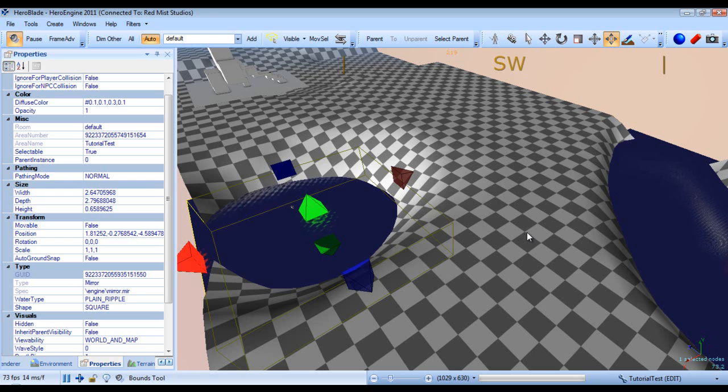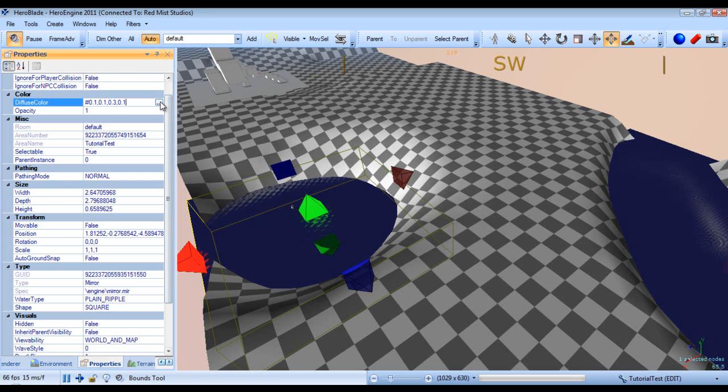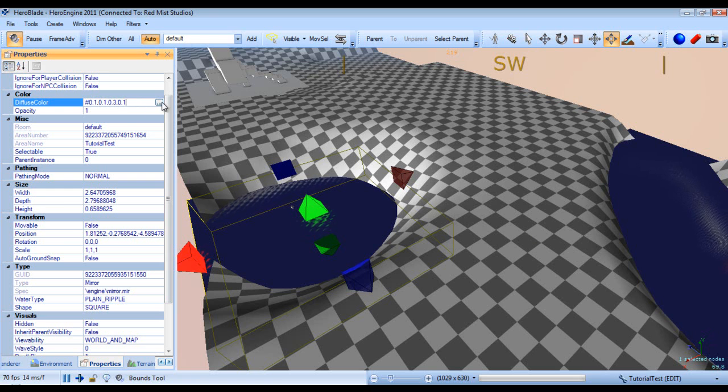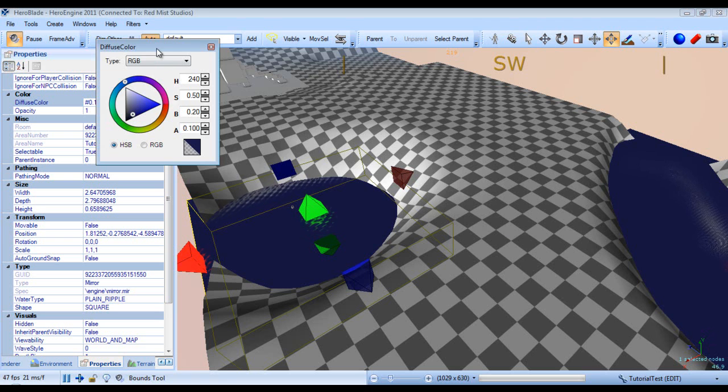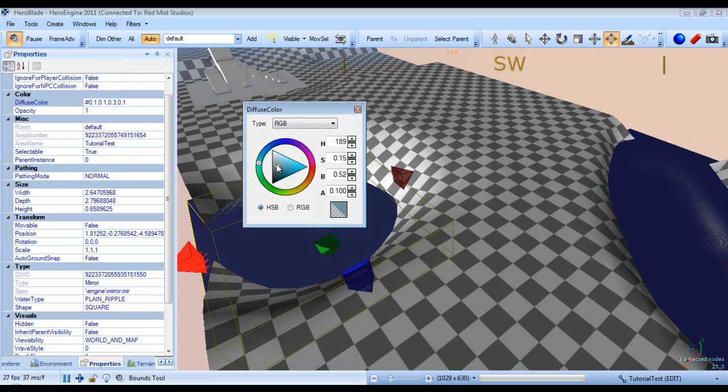So the first thing we're going to do is adjust the color. To adjust the color you just click this right here or you can manually punch in a value, and then you just adjust the slider and it will adjust in real-time.